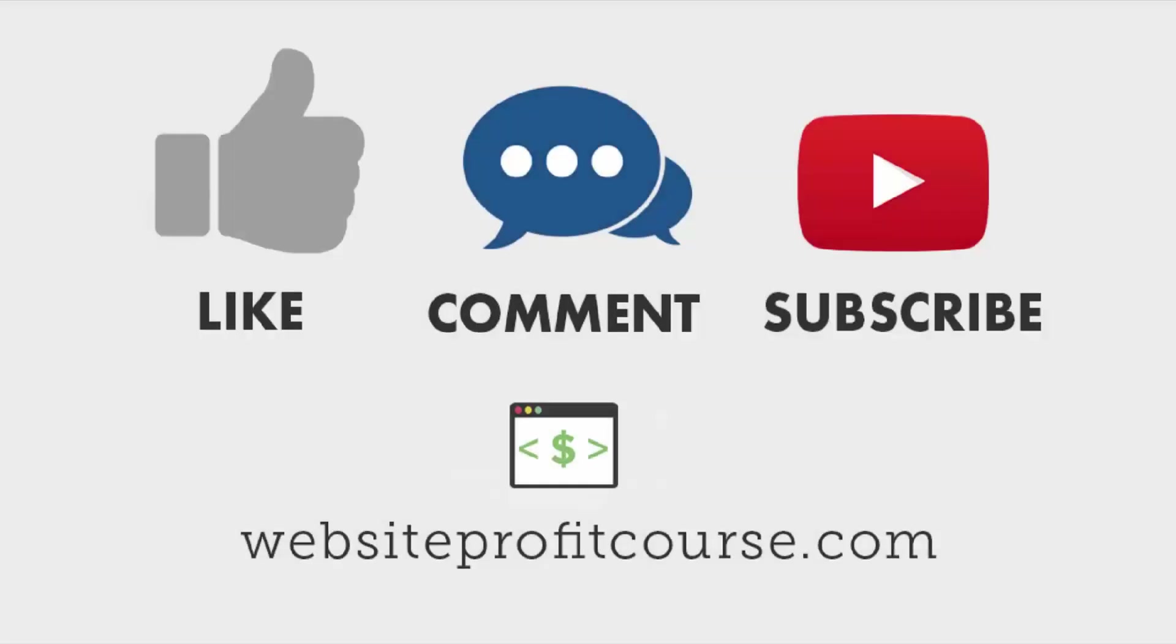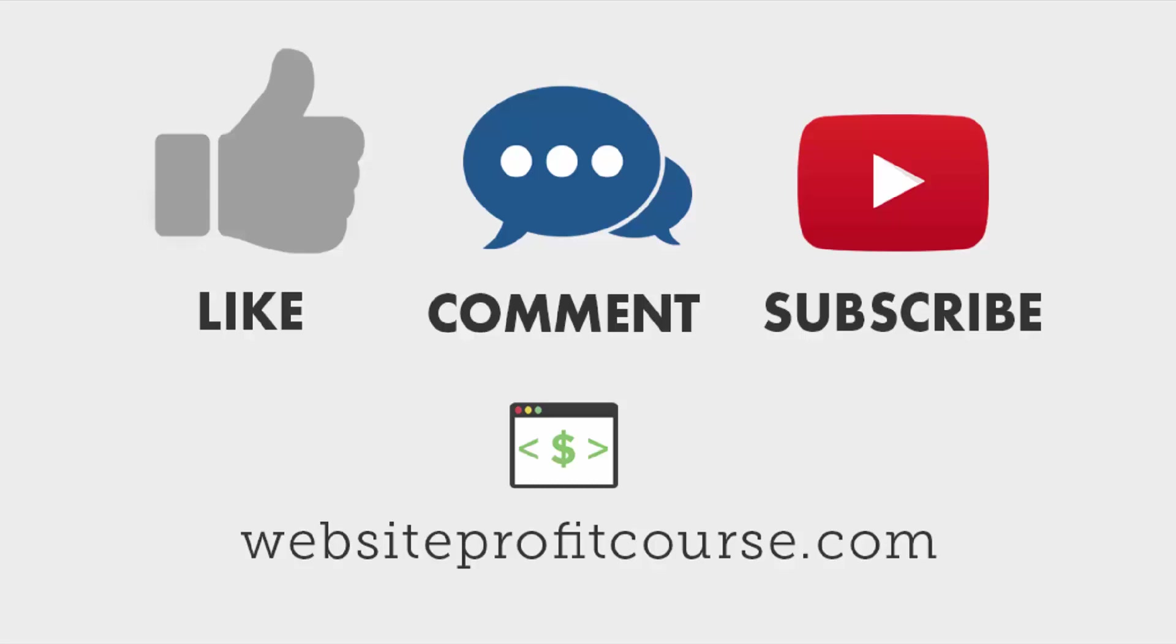last but not least, give this video a thumbs up and subscribe to my channel. If you have any problems along the way, you got any questions, leave them in the comments below. And lastly, make sure you subscribe to my channel so you can see all future WordPress tutorials and web design freelancing videos. Thanks for making it to the end. And I'll link up a few other videos here if you want to keep on learning.